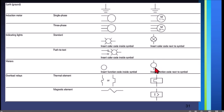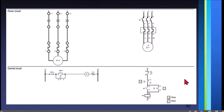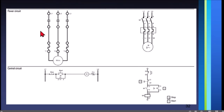The same symbol convention applies for IEC meters. We also have overload relays — these are the symbols for thermal element and magnetic element, for both NEMA and IEC. Now we have the circuit diagram of a basic motor controller — this is a direct online motor controller. A motor control circuit consists of two parts: the power circuit and the control circuit. The power circuit indicates how the supply is connected to the motor.